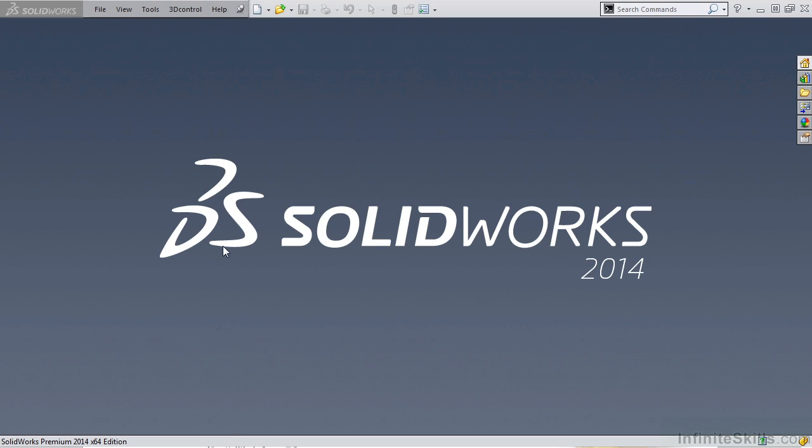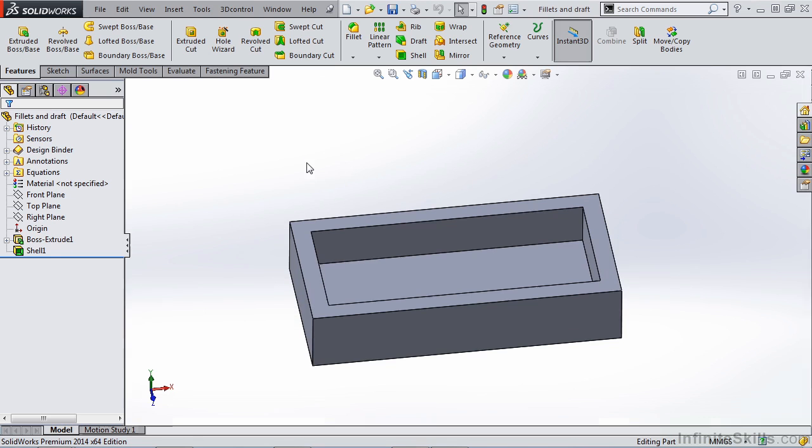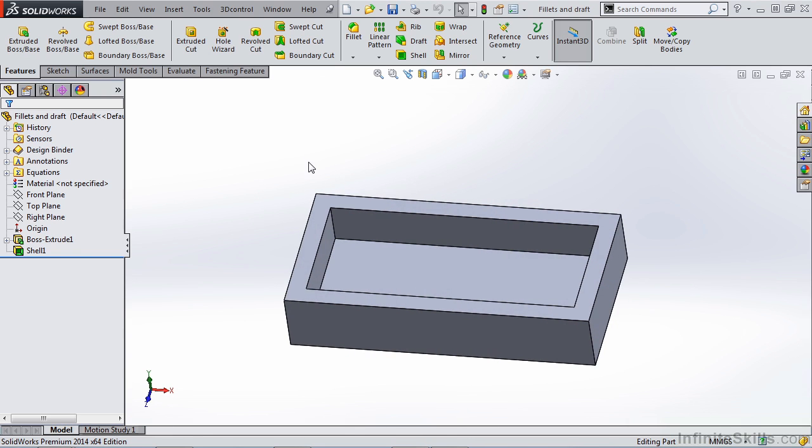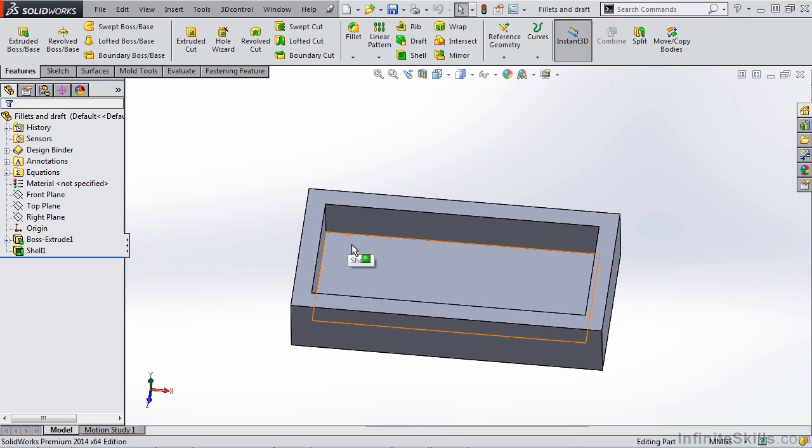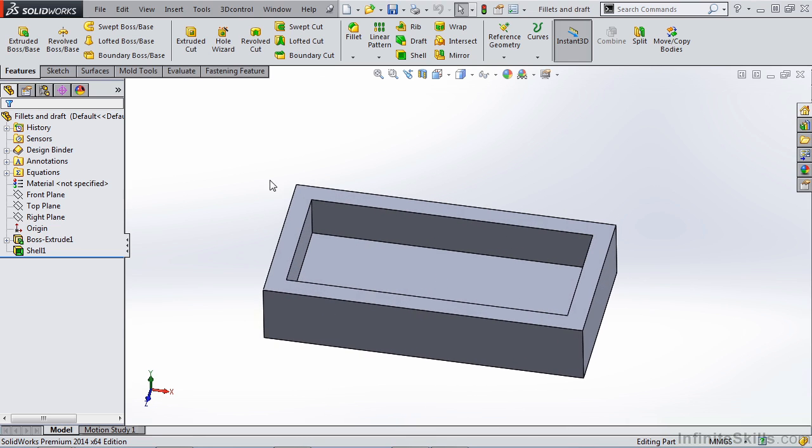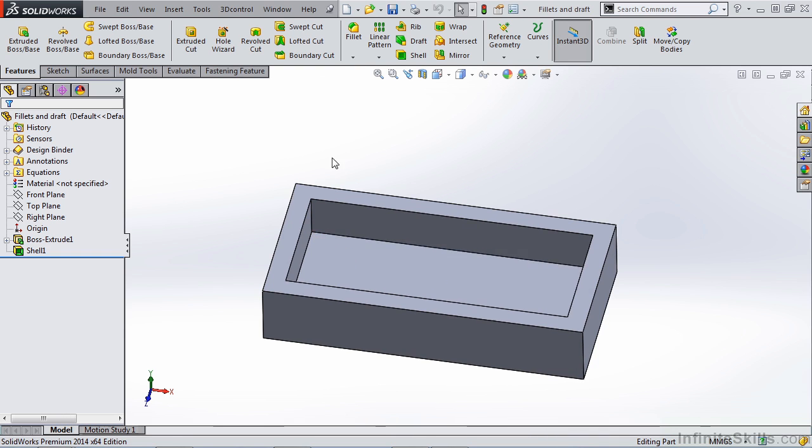In this video, let's talk about fillets and draft. Let's start by opening a file, fillets and draft. Now this file is a rectangular extrusion that has a shell feature in the center. There's no draft applied to any of the edges. Now let's say we needed to fillet the inside vertical edges and the inside and bottom edges of this part.